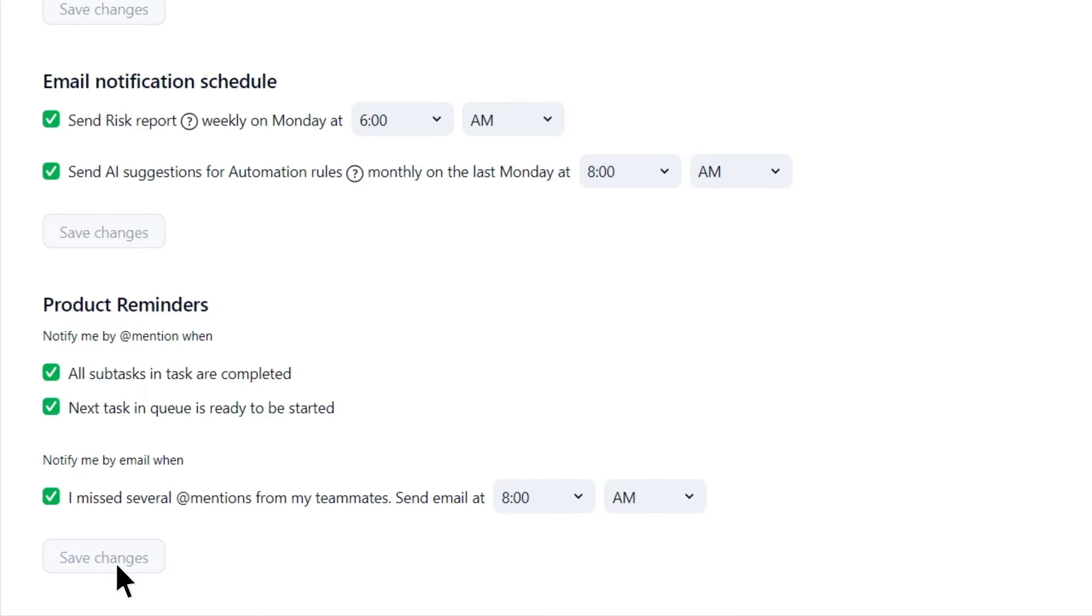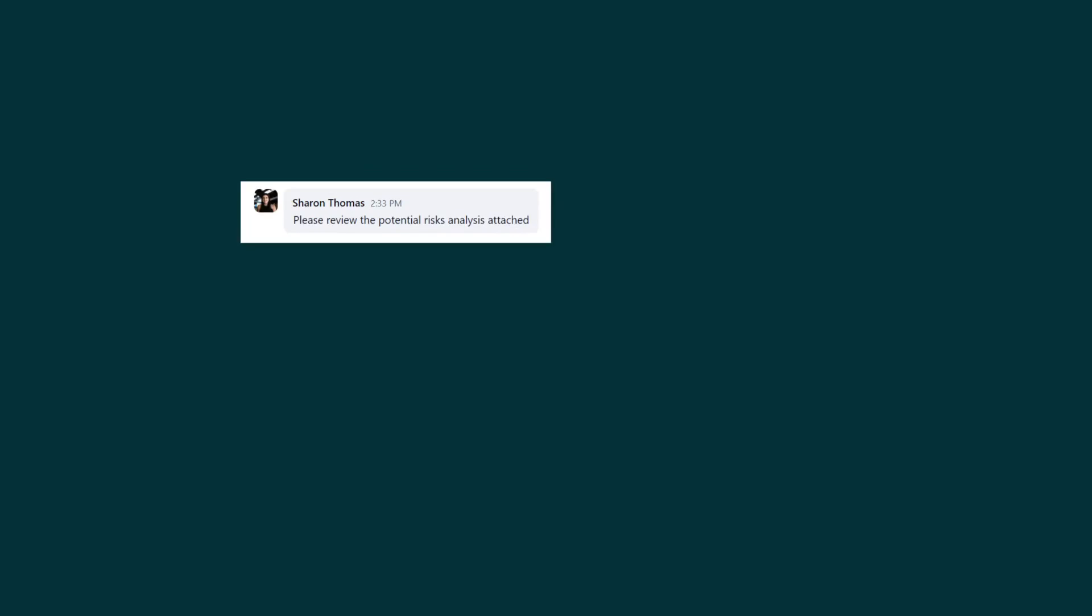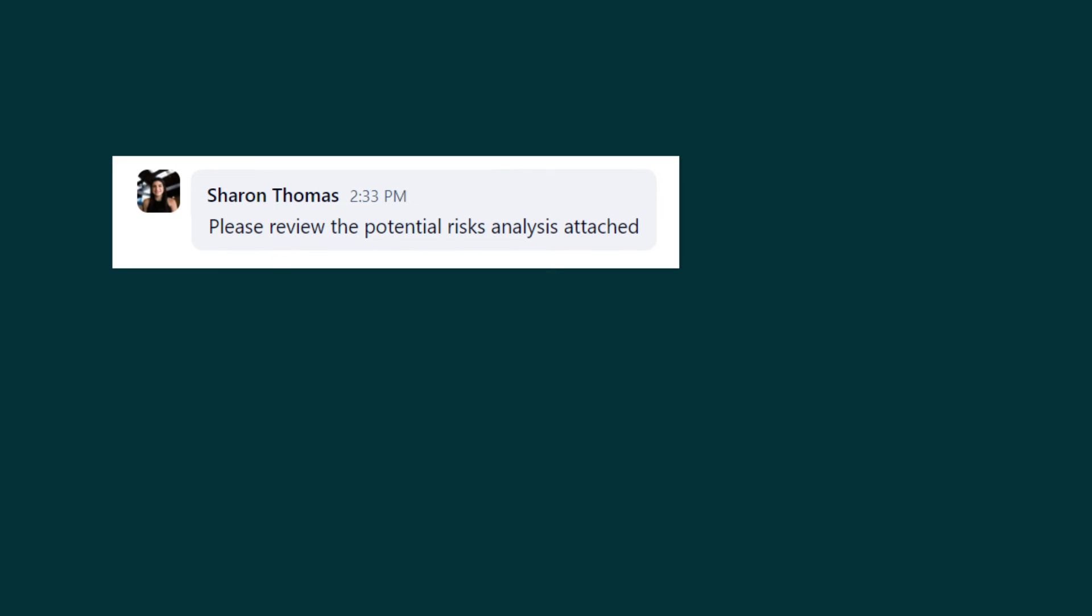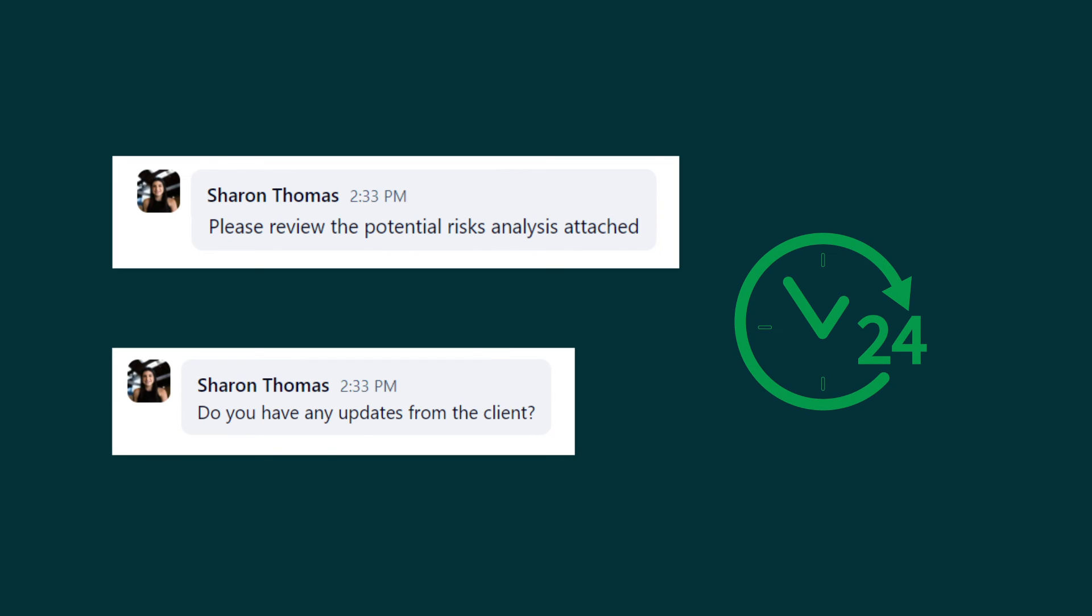An at mention is classified as missed if it contains the word please or a question mark, and the at mentioned user hasn't made any changes to the item within 24 hours.